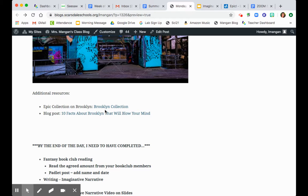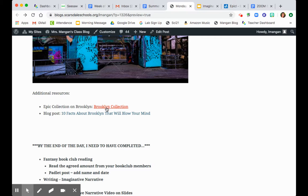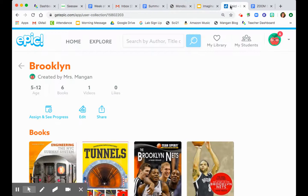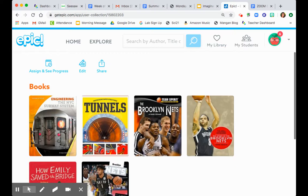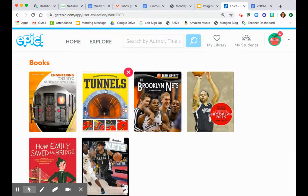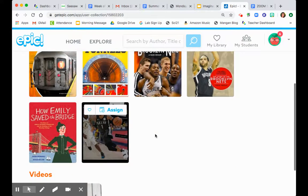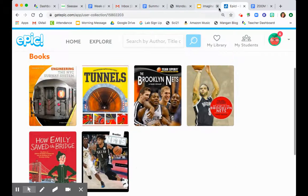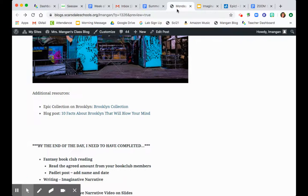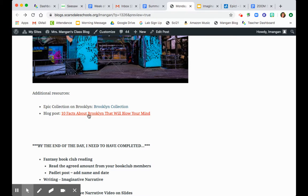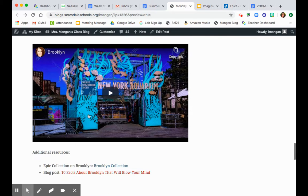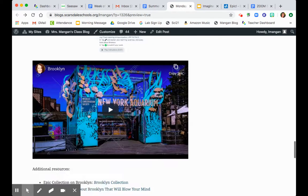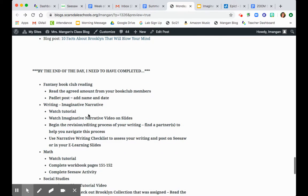I know some of my friends think these are kind of like extra. No, this is what we have to do today. This is our learning today. So you're going to go to the epic collection that was assigned to you and check out some of these fun books and videos, and then also you're going to be going to this blog post about 10 facts about Brooklyn. So then you'll hop on over to seesaw and answer what you learned today.